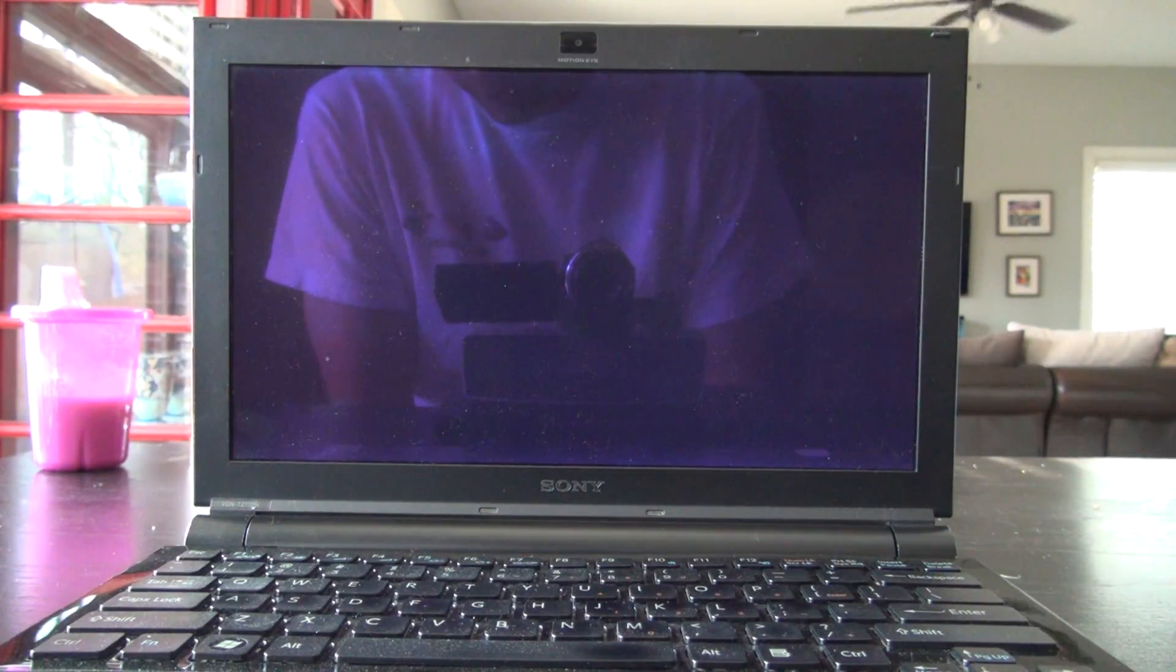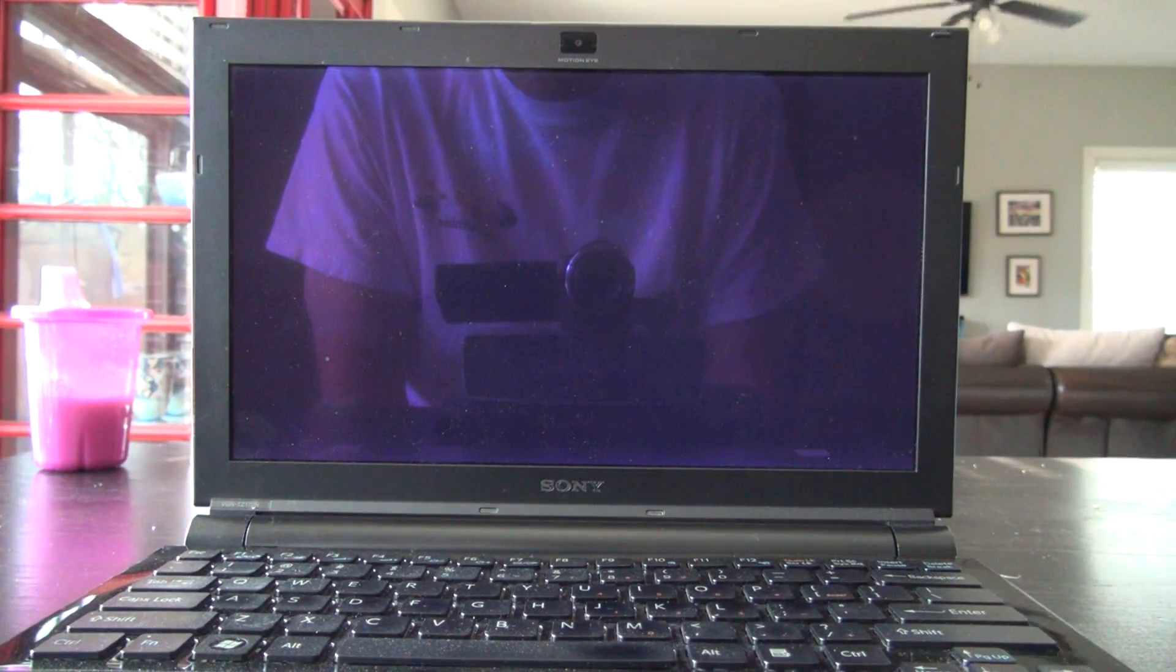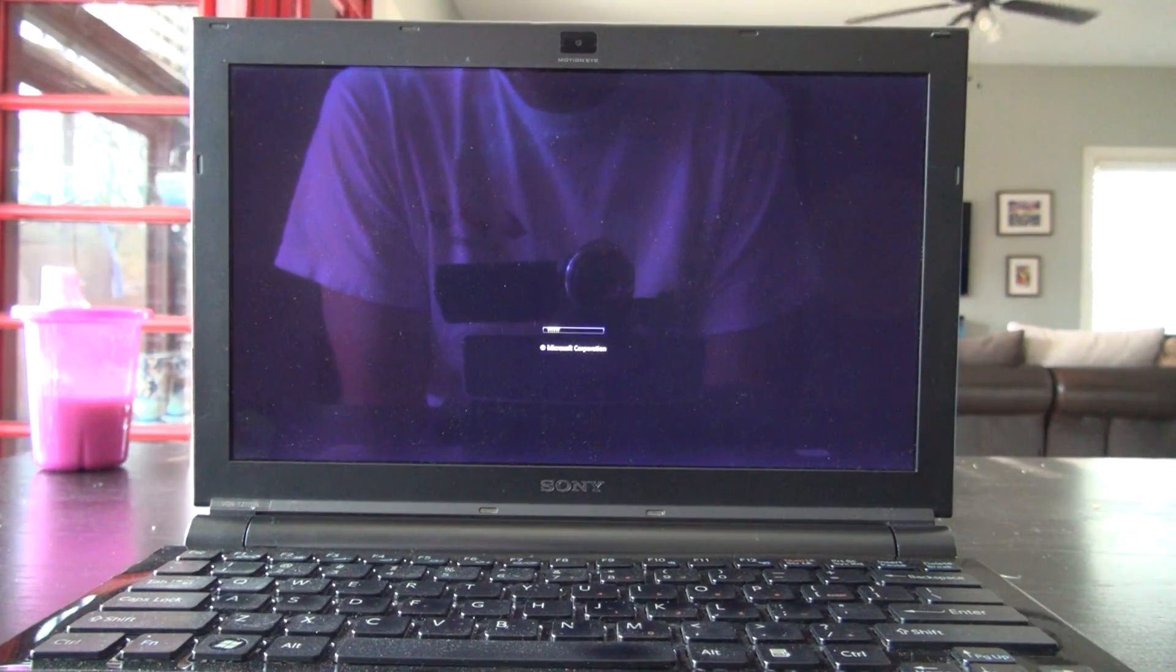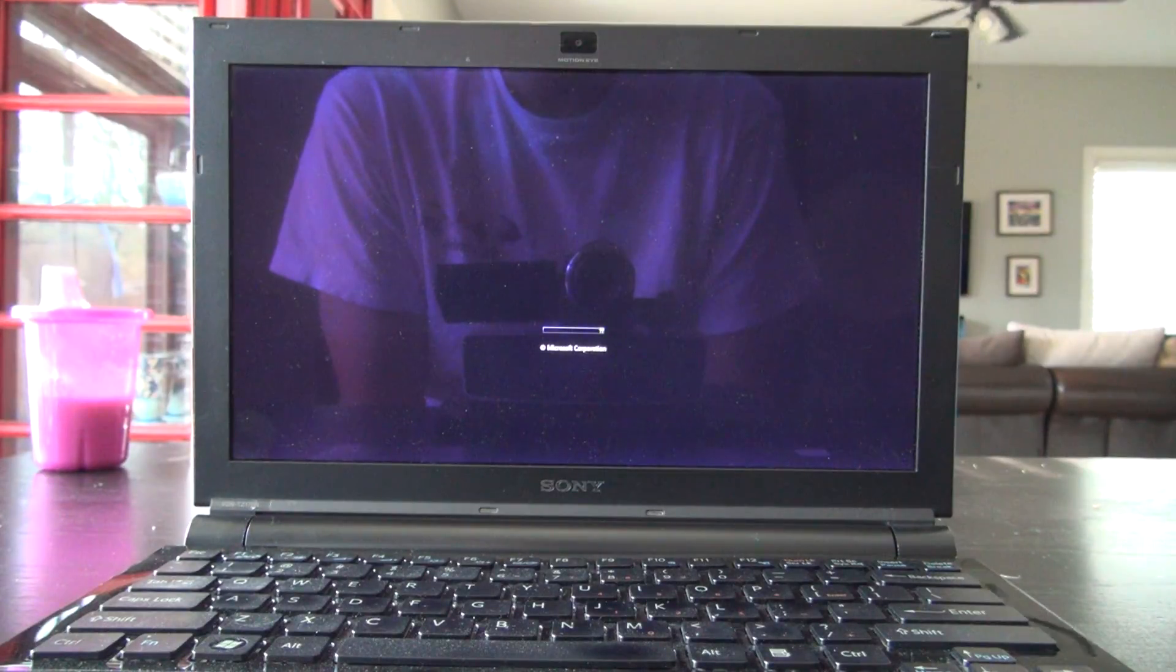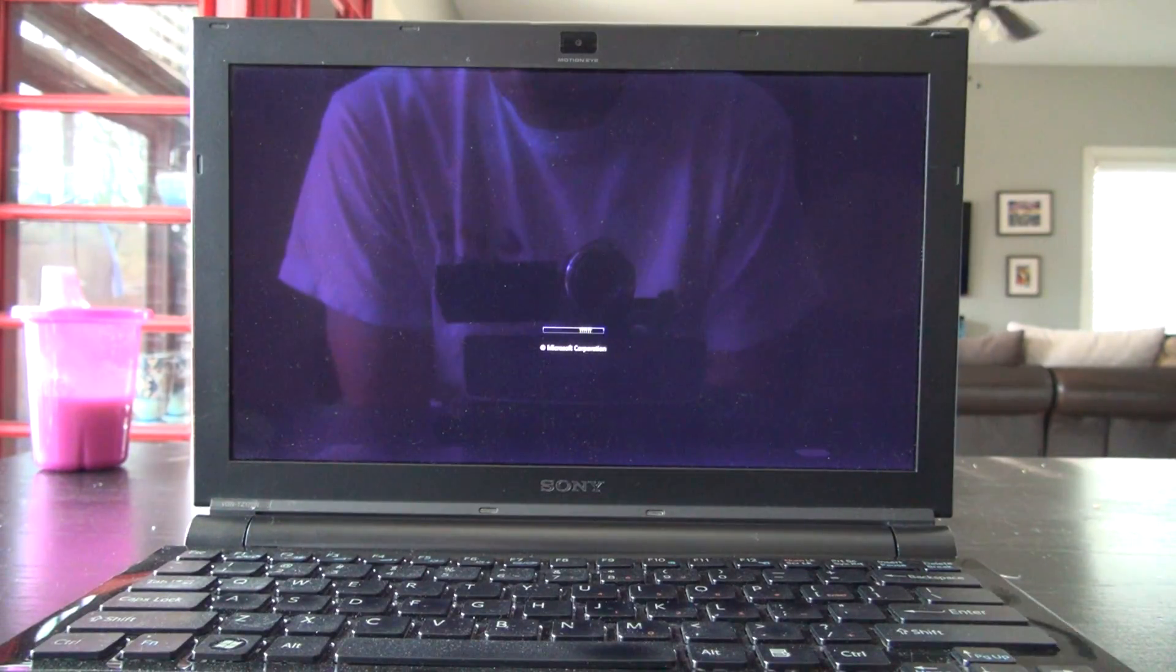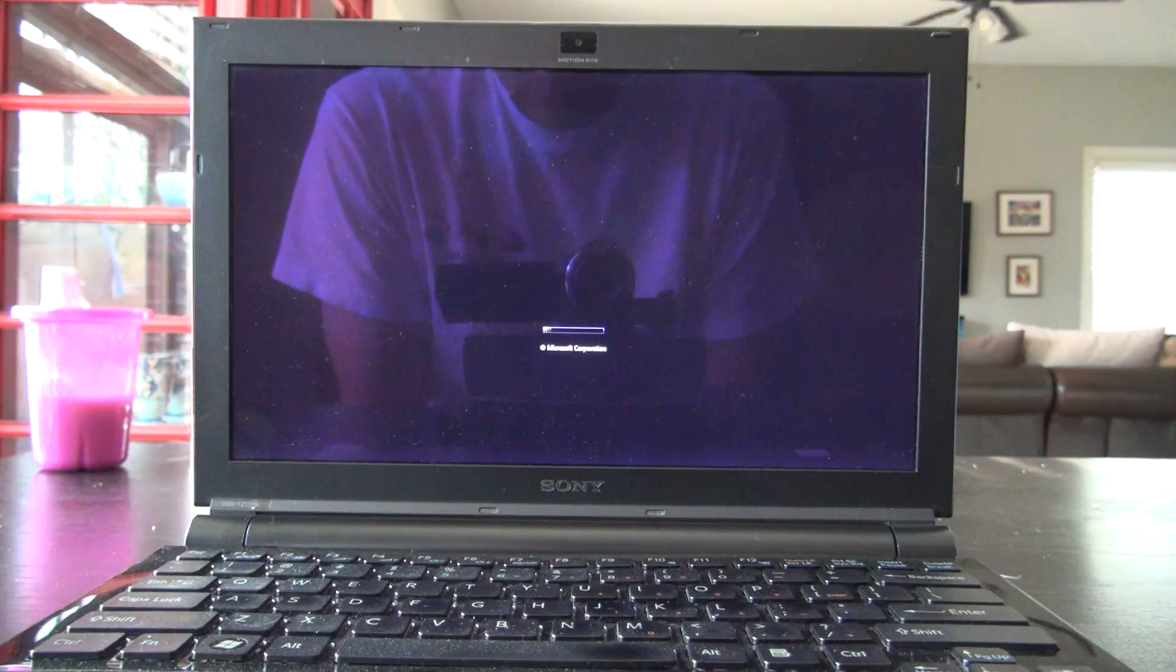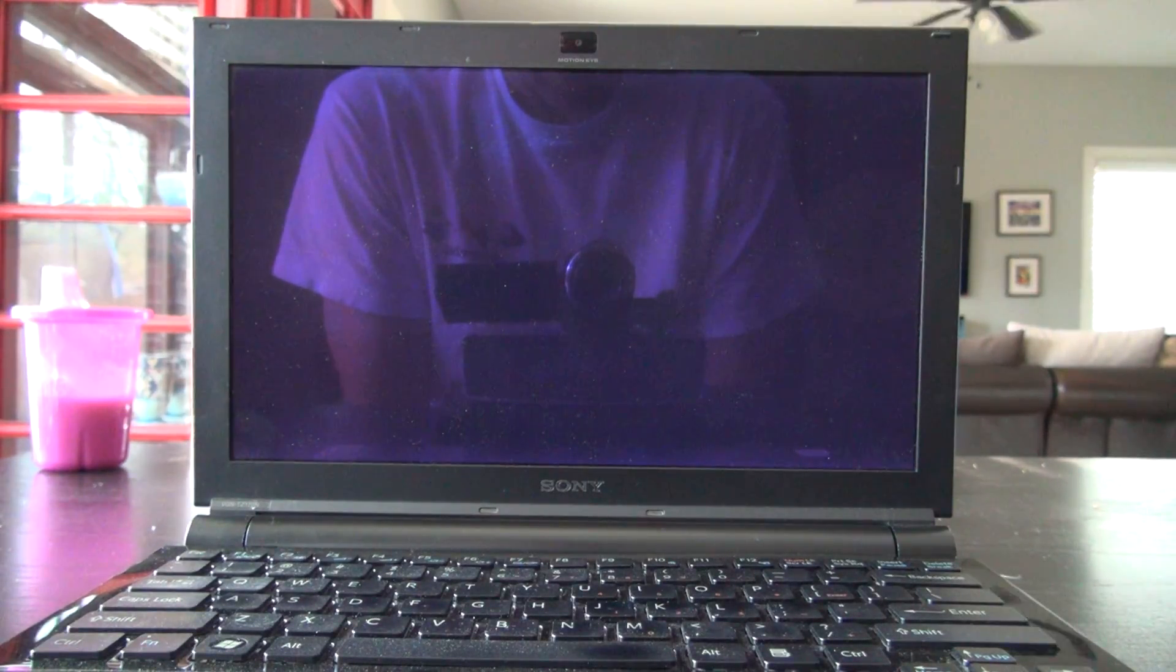And I'll probably put Ubuntu back on here too as a dual boot. But right now it's the original. I haven't done all the updates to it yet. Just reinstalled Windows Vista Business and all the bloatware that Sony put on it, which is a ton of bloatware. So here we go. Check it out.